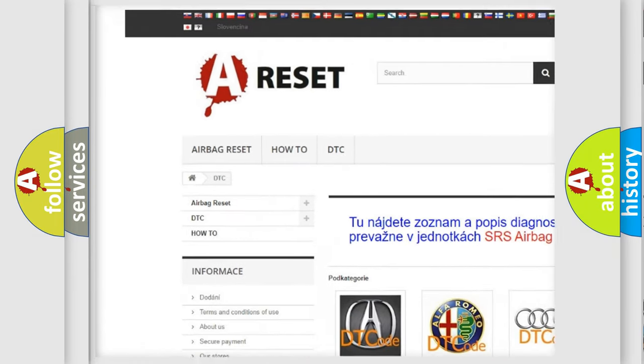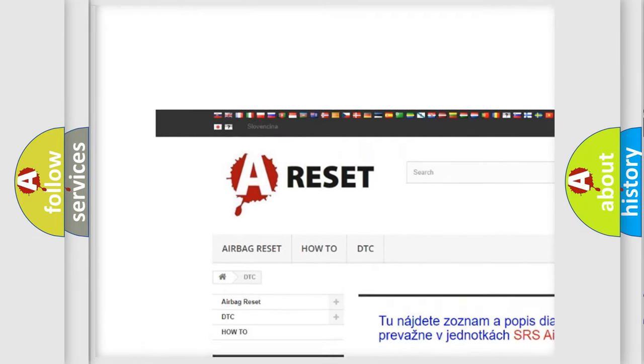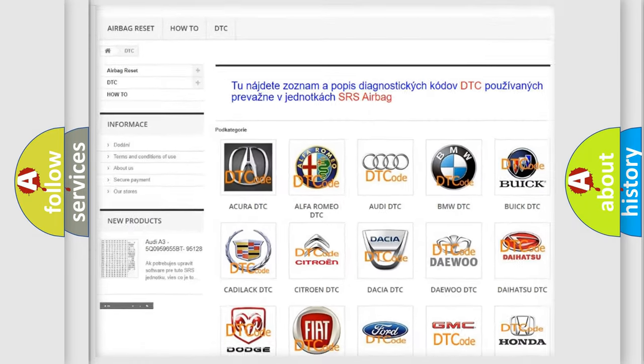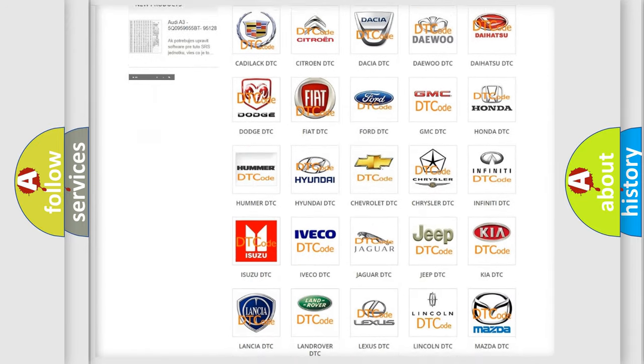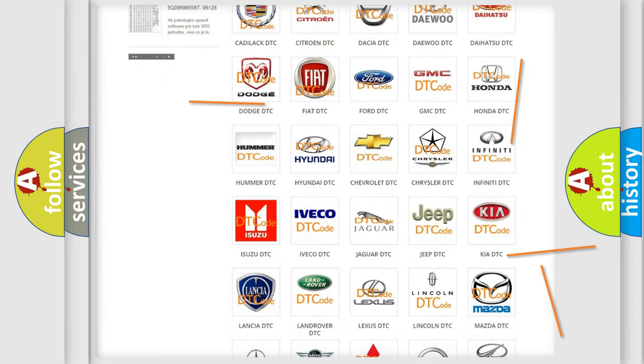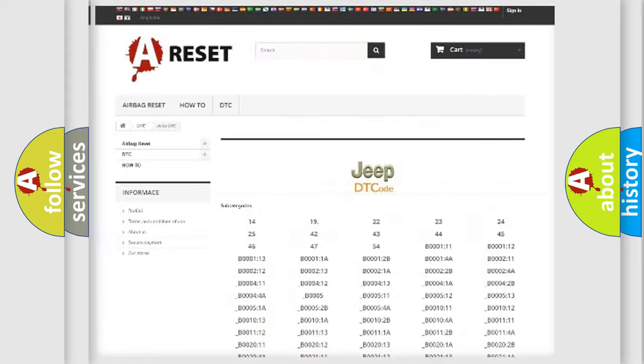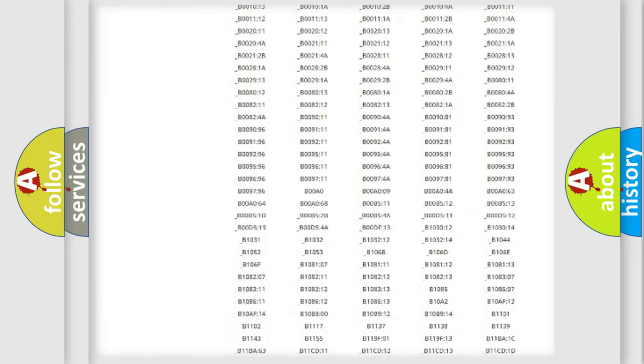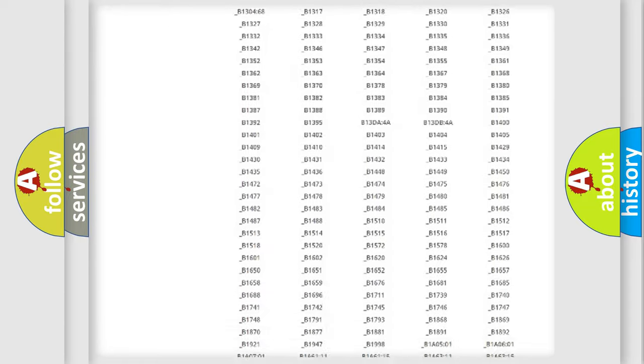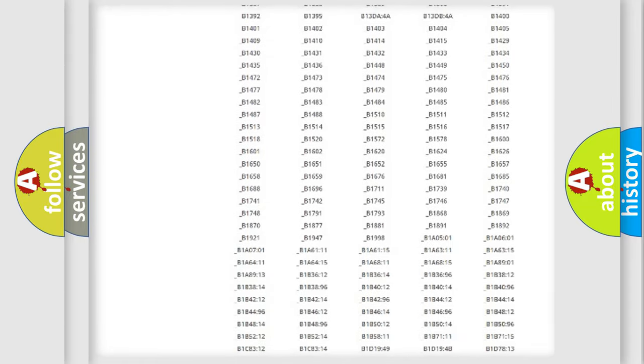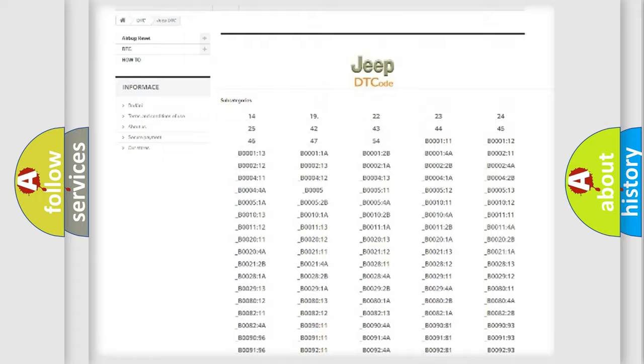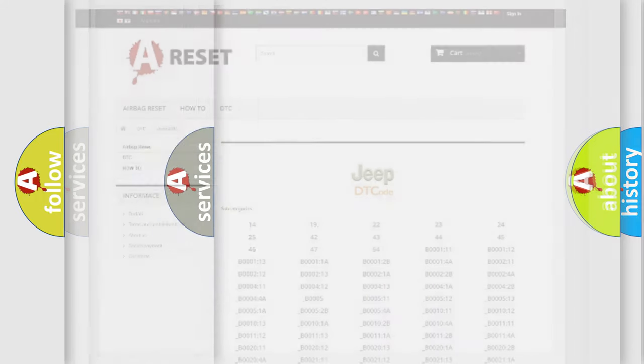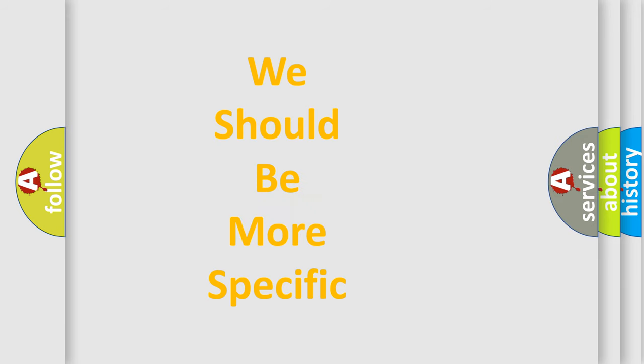Our website airbagreset.sk produces useful videos for you. You do not have to go through the OBD2 protocol anymore to know how to troubleshoot any car breakdown. You will find all the diagnostic codes that can be diagnosed in Jeep vehicles, also many other useful things.